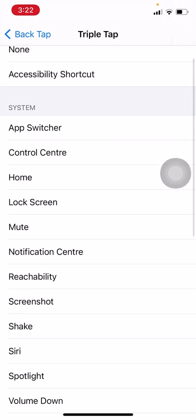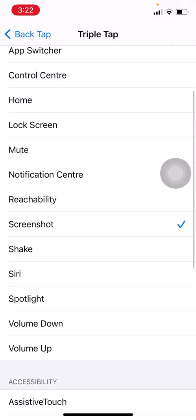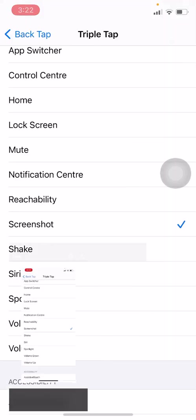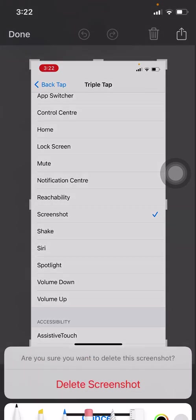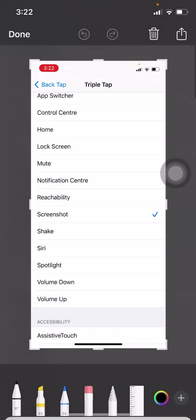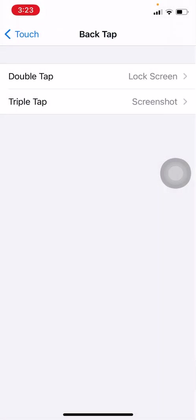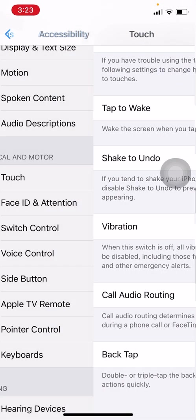And for triple tap, I set it to take a screenshot. Now I'll be tapping three times on the back of the screen. Voila, it just takes a screenshot. This is a very good feature that Apple has given.